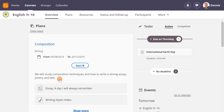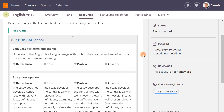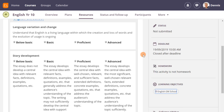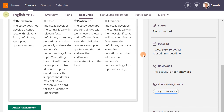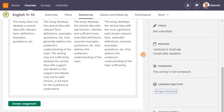Dennis is a student in Mr. Bisbee's class. This is what he sees when he opens his assignment: a rubric with clearly identified assessment criteria to help him understand how the assignment will be graded.